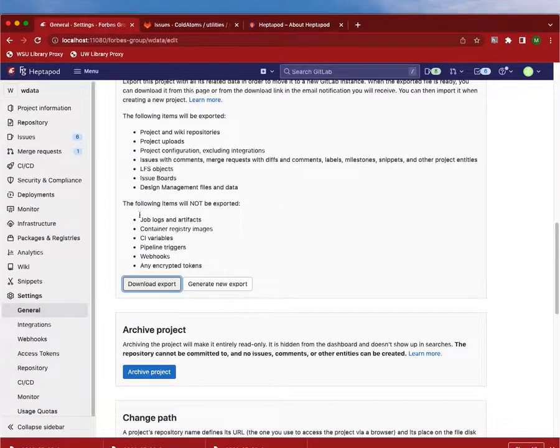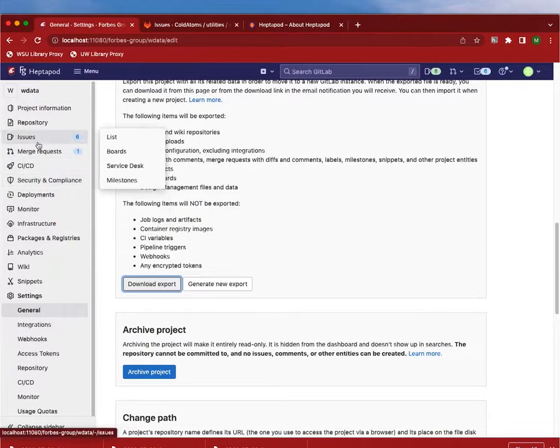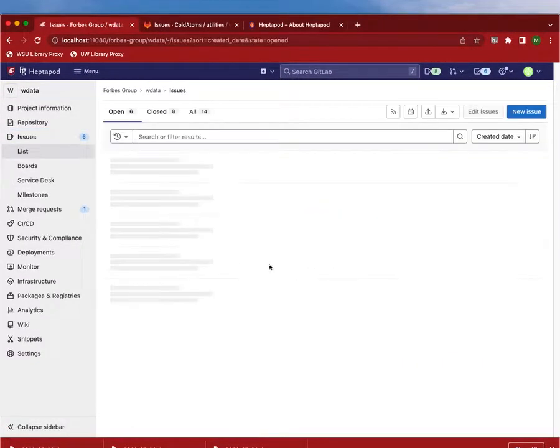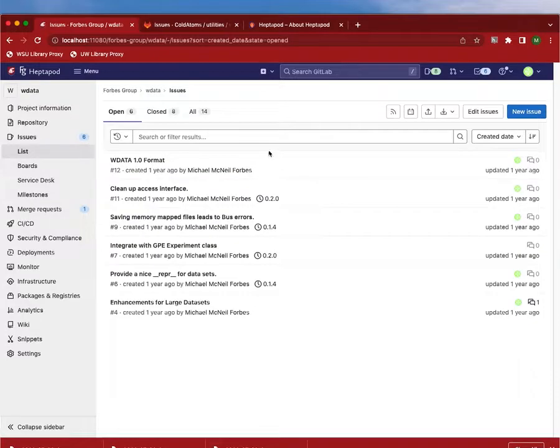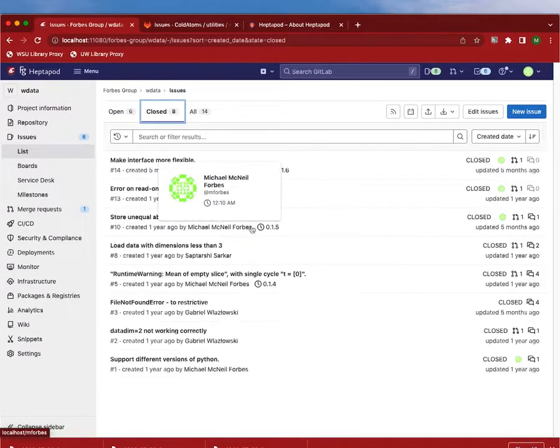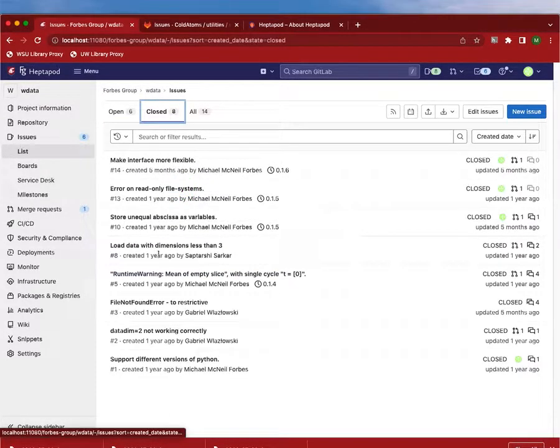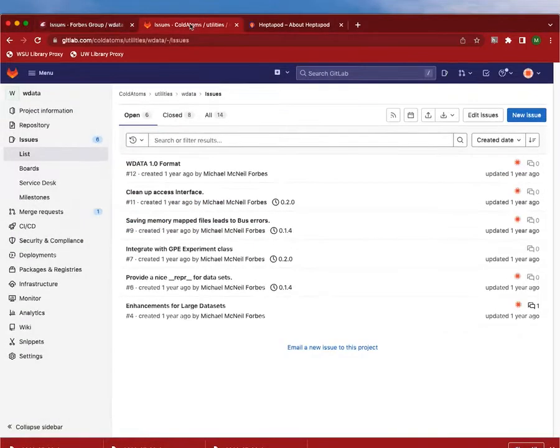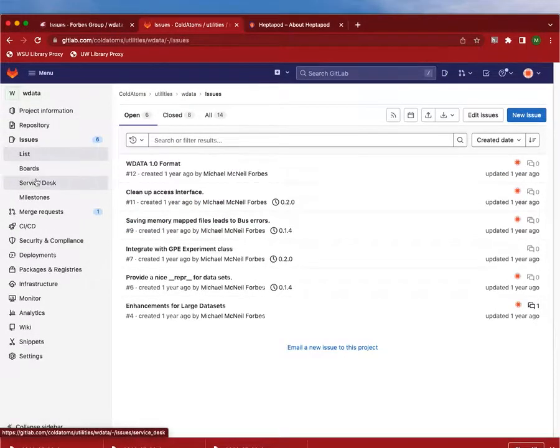Now, one thing that is not so great, but I'm not sure how to fix this. I think it is a limitation—we'll see what happens with issues. So issue number eight here was created by not me.